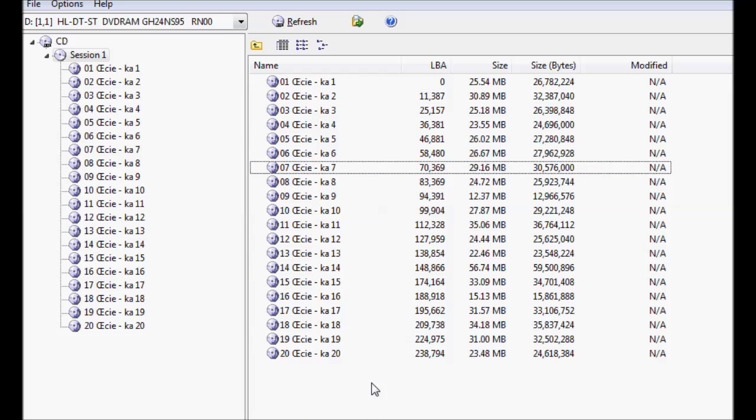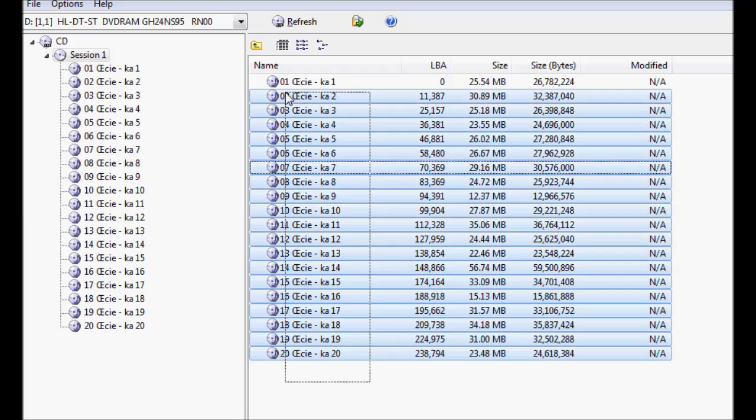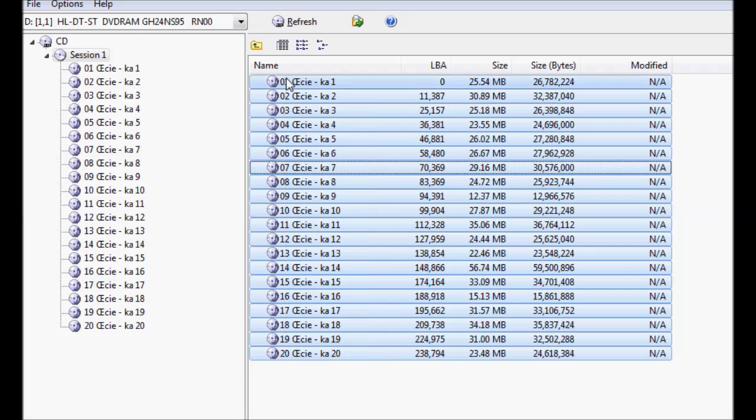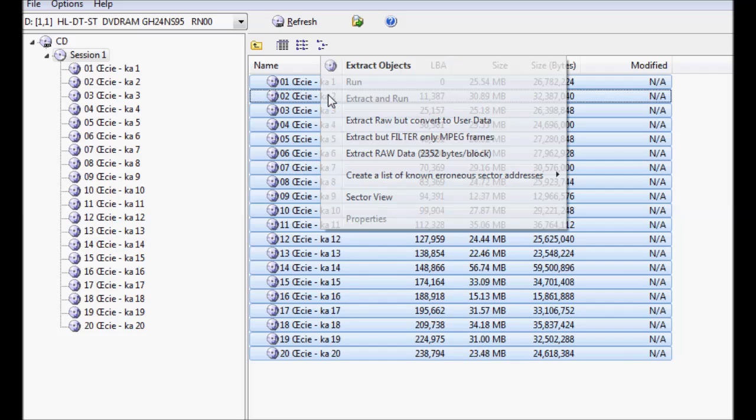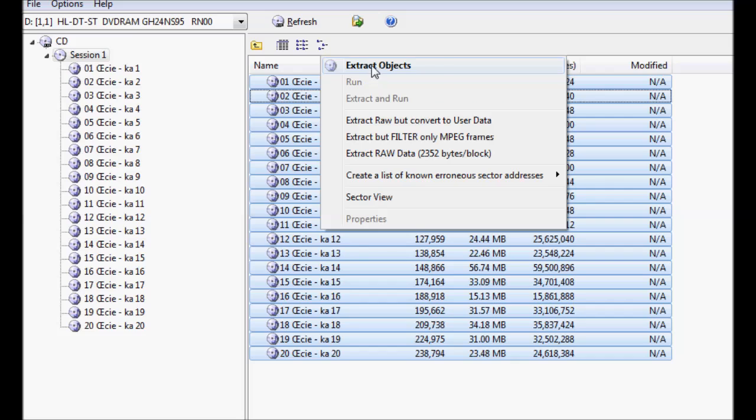Or you can highlight all of the tracks, which I'm going to do. Then in order to start the extracting process you right click on your mouse and then click on extract objects.